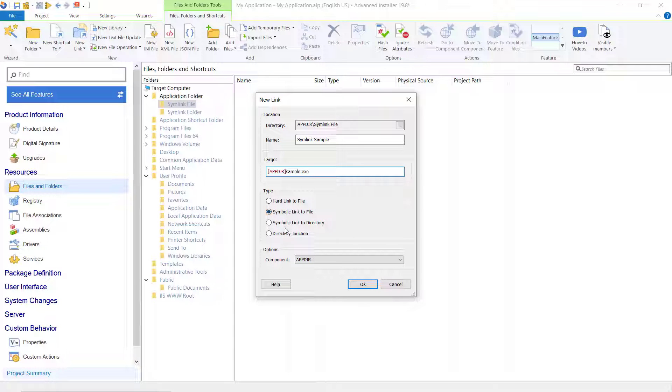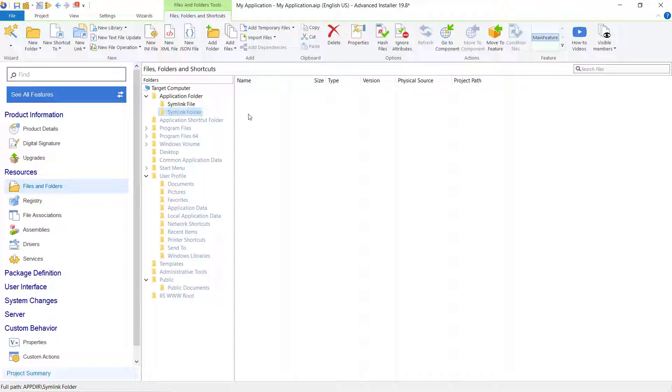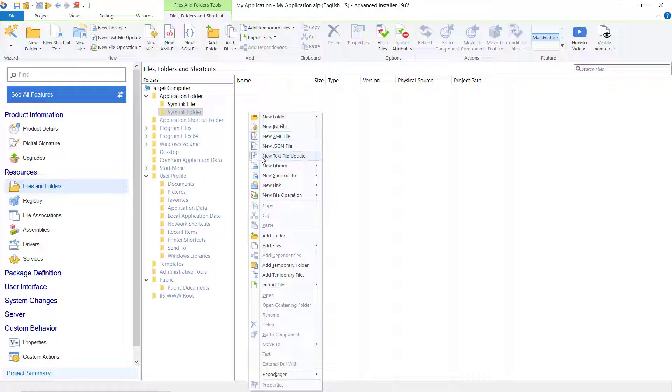Here, choose the link type and the component which will contain the link. Now, let's create a link of type Symbolic Link to Directory in the symlink folder, which will point to the directory.